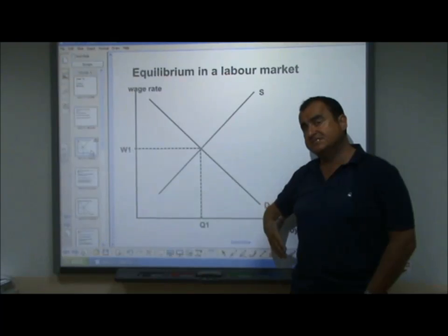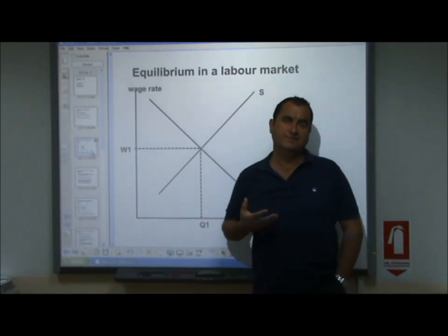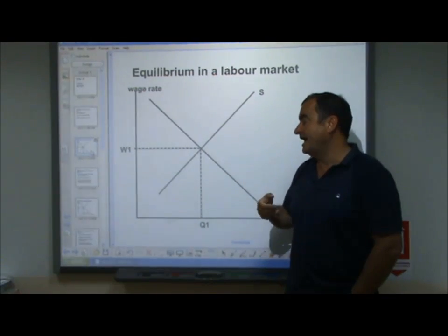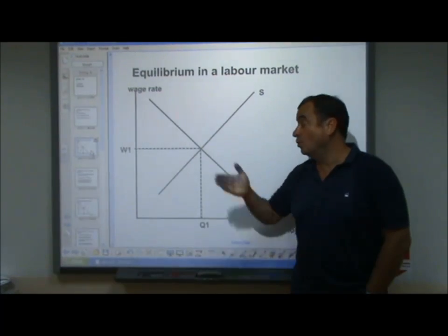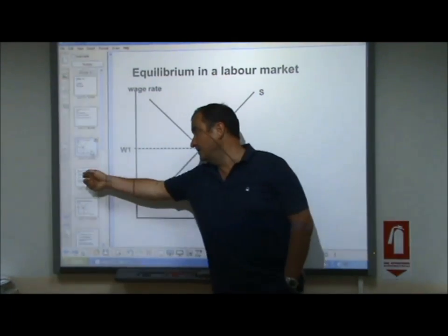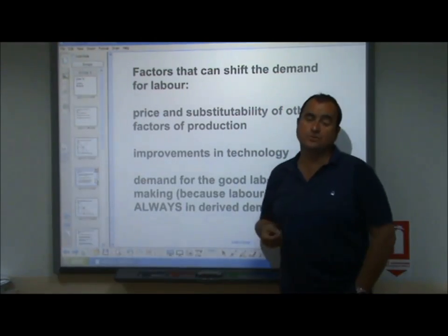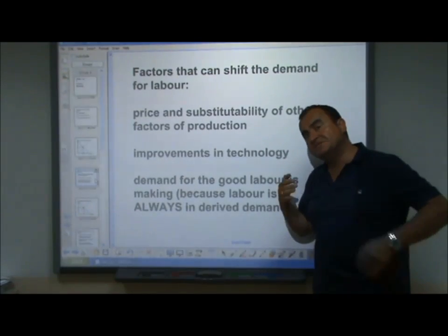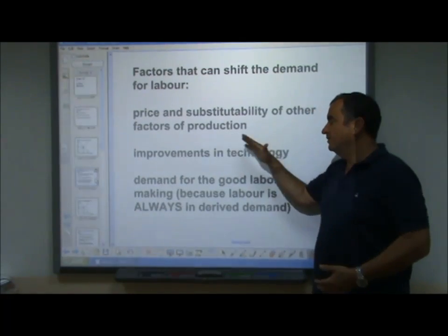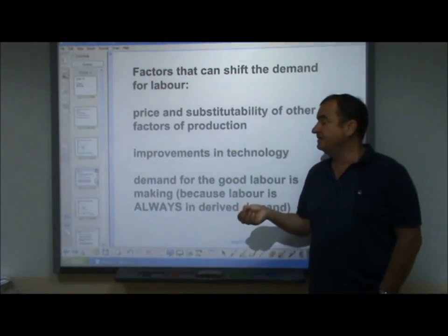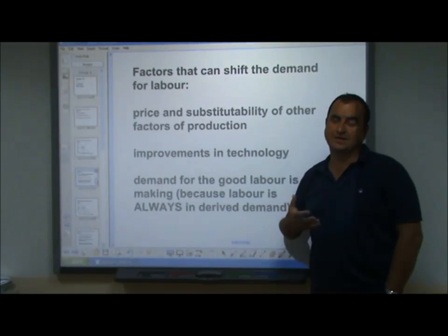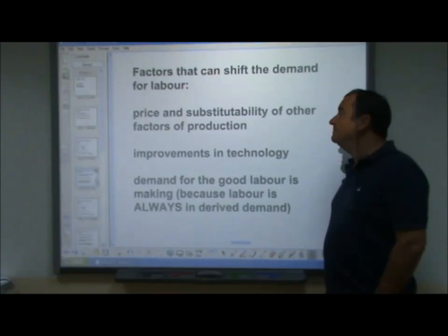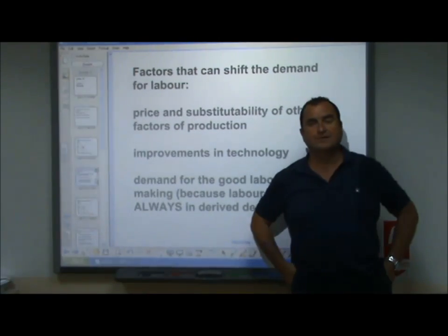Just like any other micro market, these curves can shift. Let's now look at what can make the demand curve or supply curve of labor shift, and what that does to equilibrium wage rates and quantity of employment. First, we'll look at demand factors that can shift the demand for labor. The position of the demand curve depends on factors such as these, and if one changes, it causes the demand curve to shift.